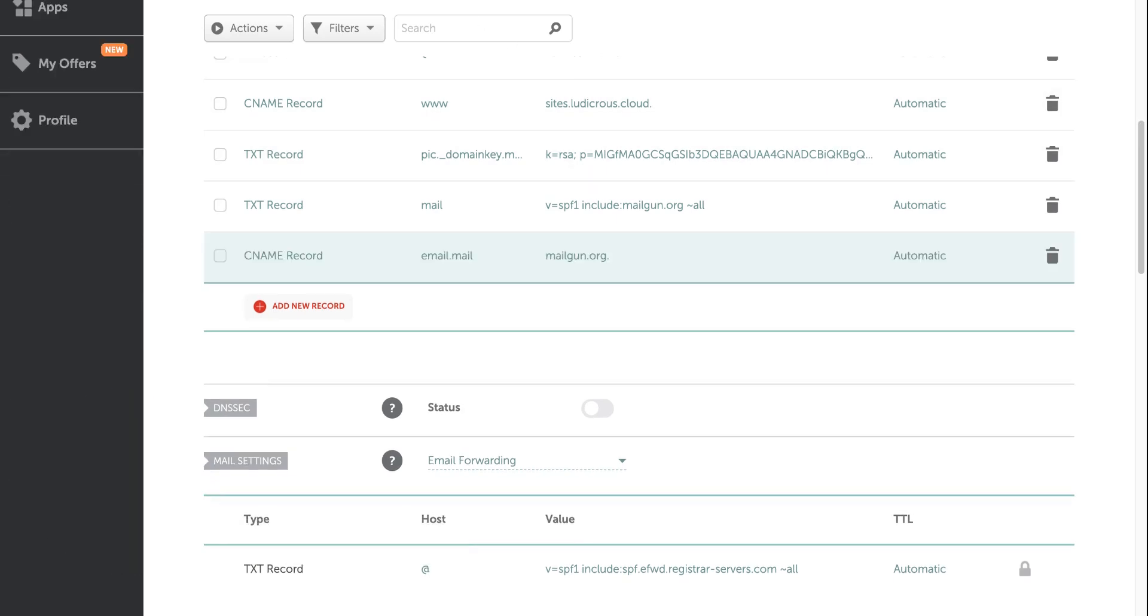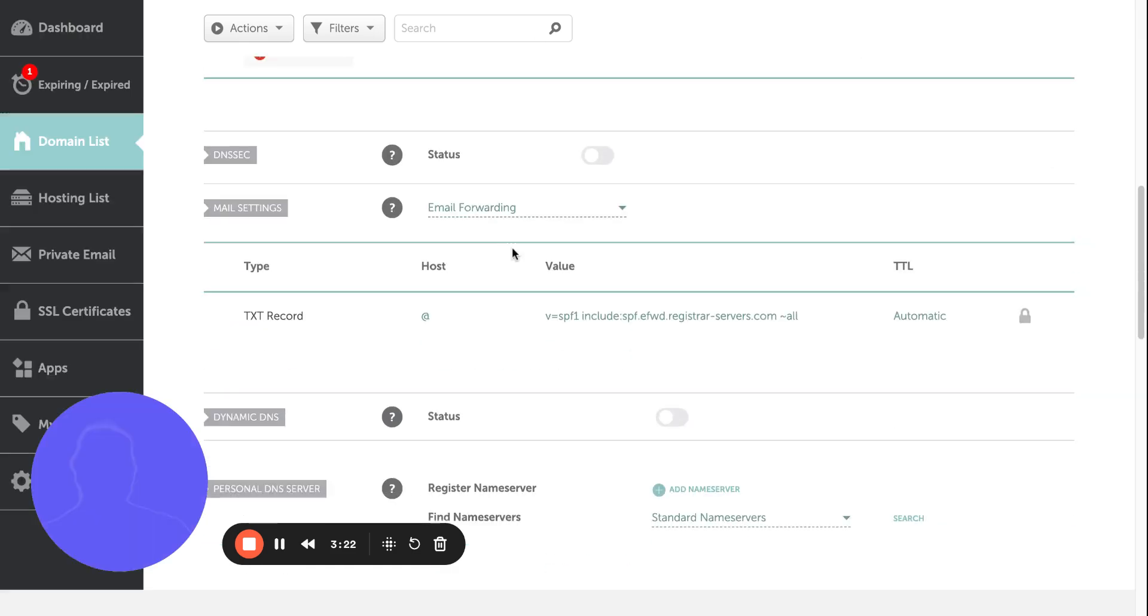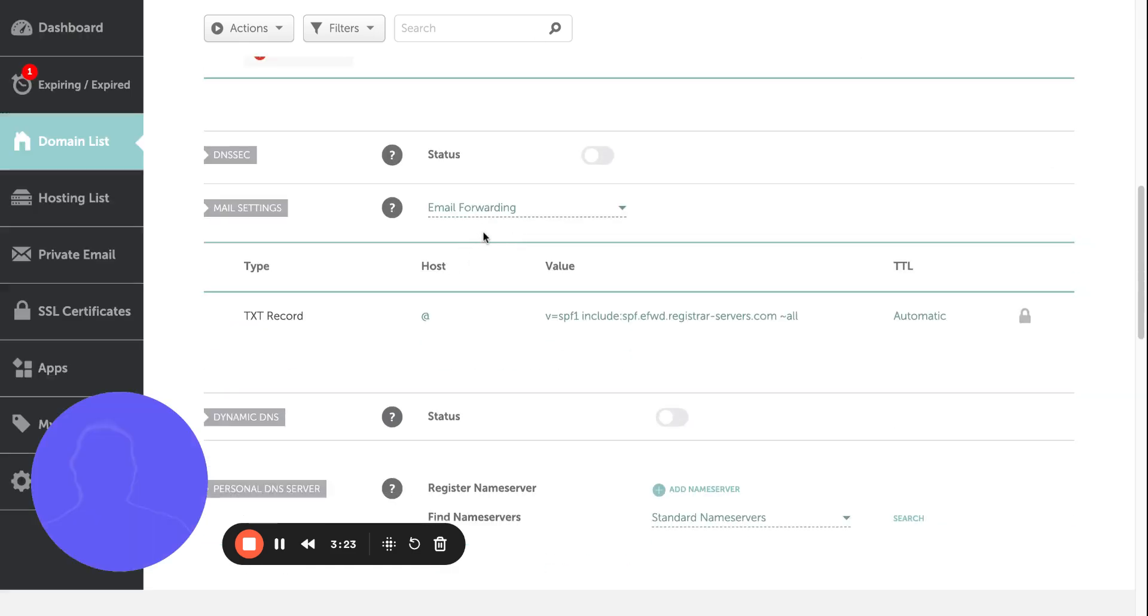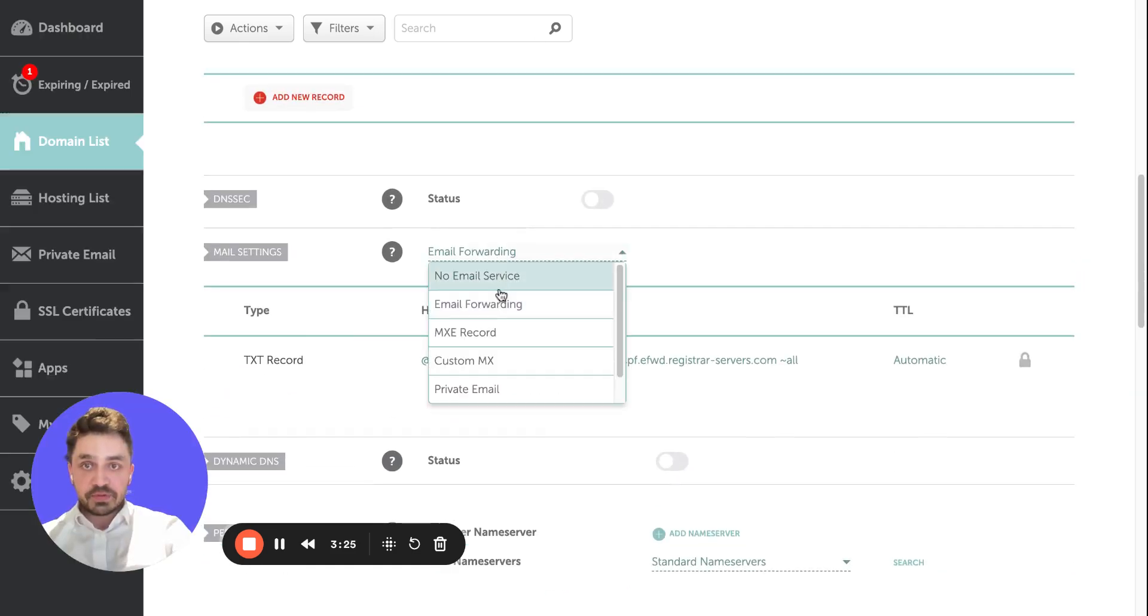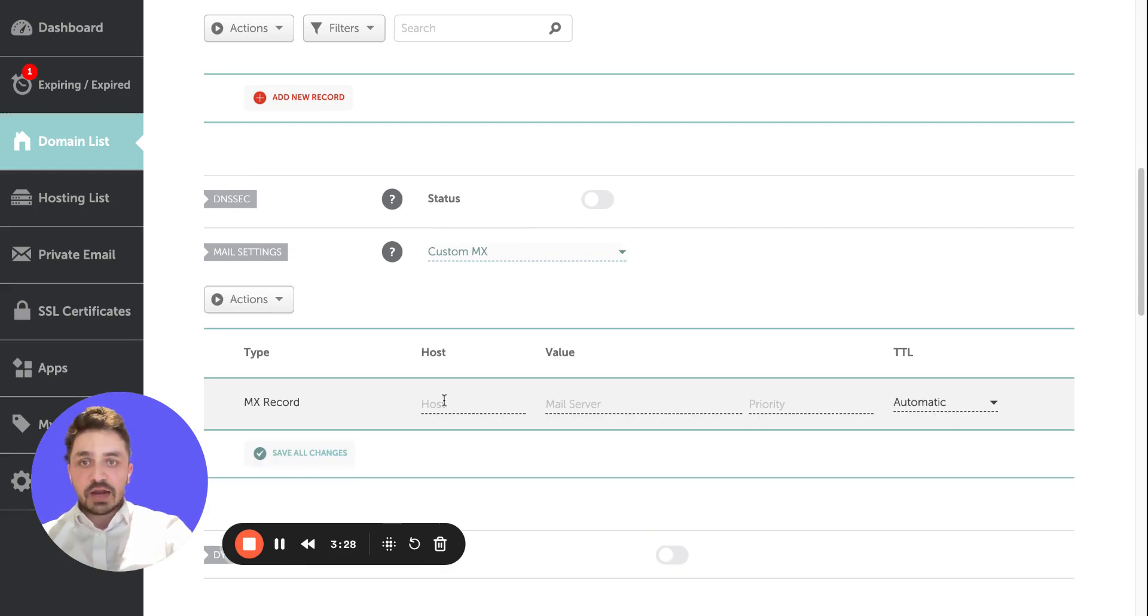CNAME is ready, then MX records. This is the part where many people say they cannot find MX. What you need to do is come here, say Custom MX. Once you do that, you can find it here.